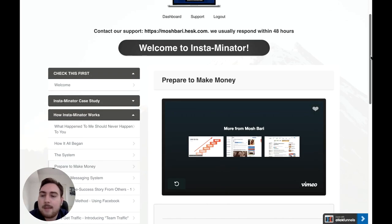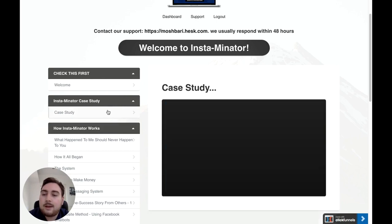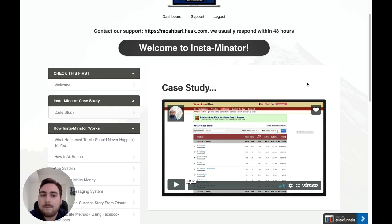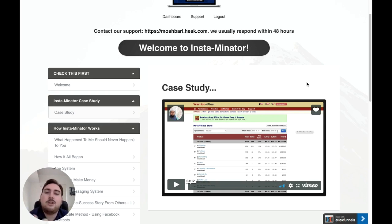So let's take a look at exactly what you're getting. This is the inside membership area. You go here first — there's a general welcome video. You've also got a case study where Mosh shows you some of the results he's been getting using push notifications. You can see his open rates, and he shows you his Warrior Plus account and his JVZoo account so you can see exactly how much money he's generating using this particular method.